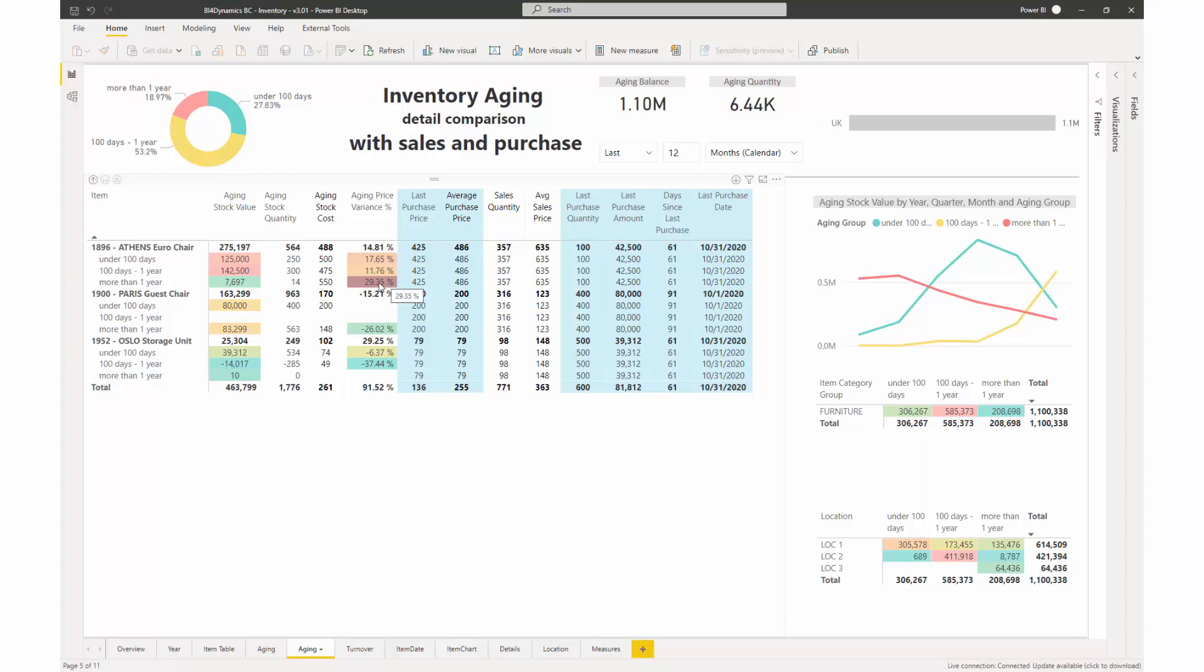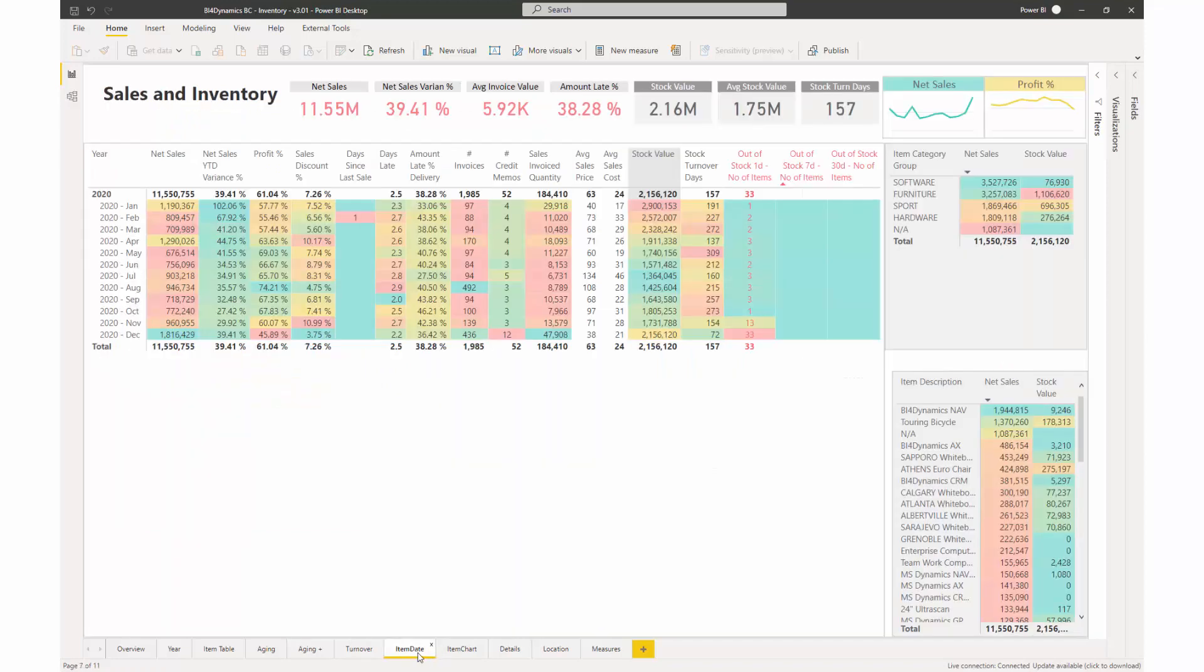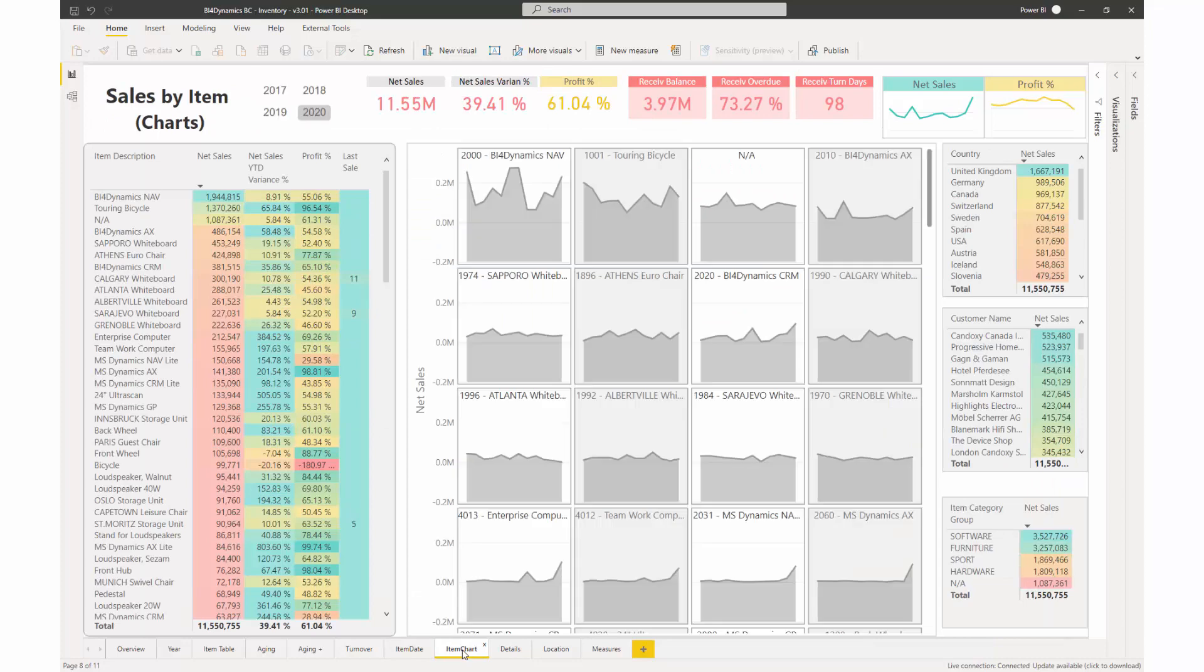There are more reports about turnover, item by date, item charts, and many more to improve the efficiency of your inventory management.